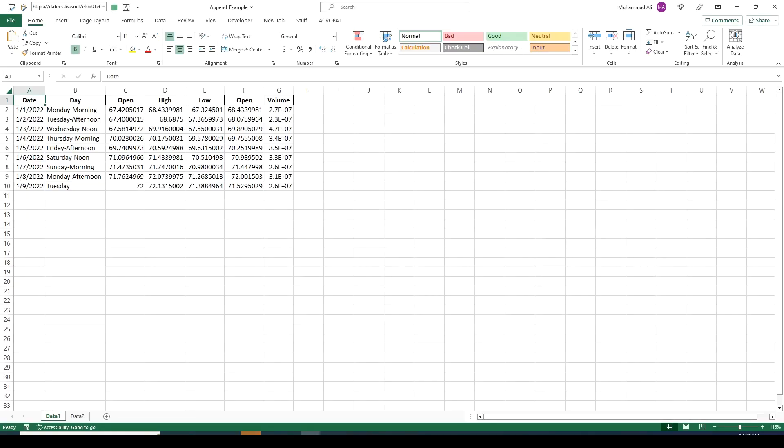Hello and welcome back. In this video we will be looking at append in Power Query. The next video will cover merge.